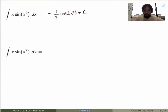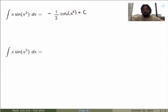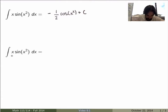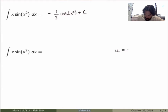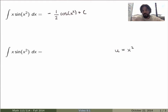Let me redo the same example using the formal method, and then I'll formalize the mathematics. The idea of substitution is to do a change of variable inside the integral. Looking at this integral, there's an x squared in it, so I could try defining a new variable u equal to x squared.